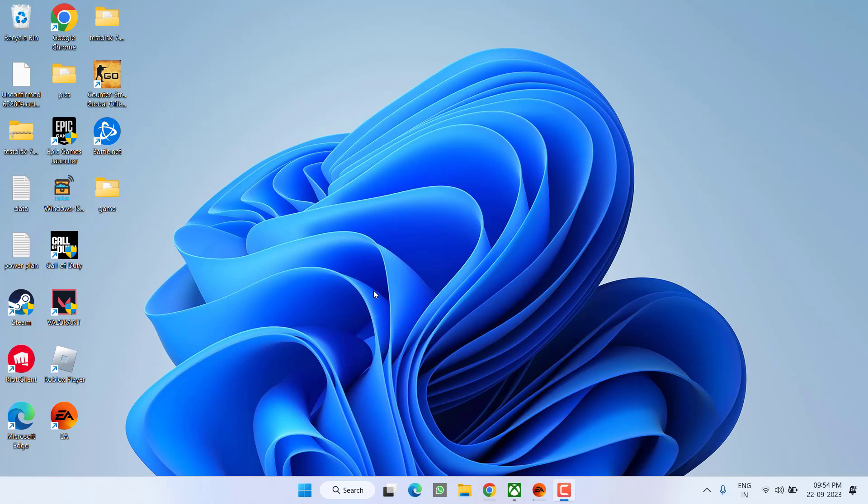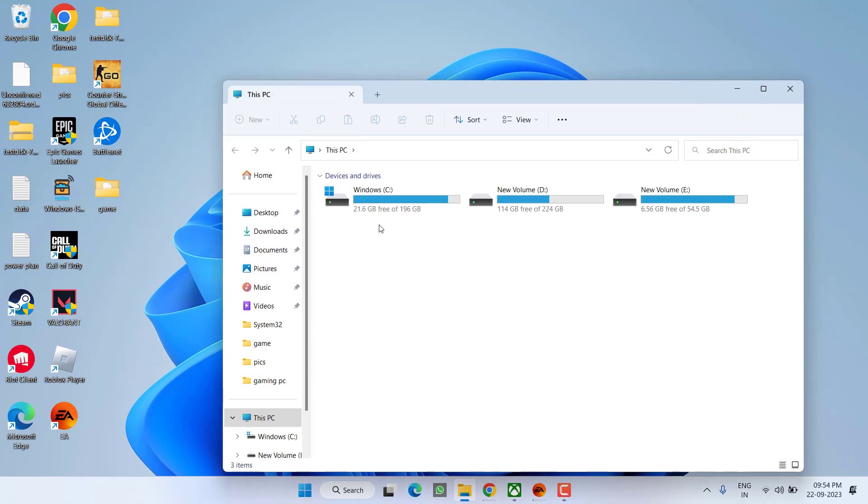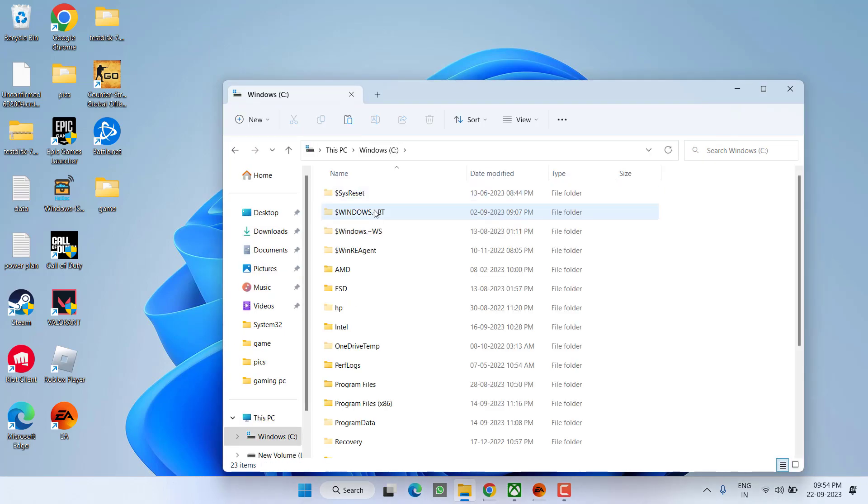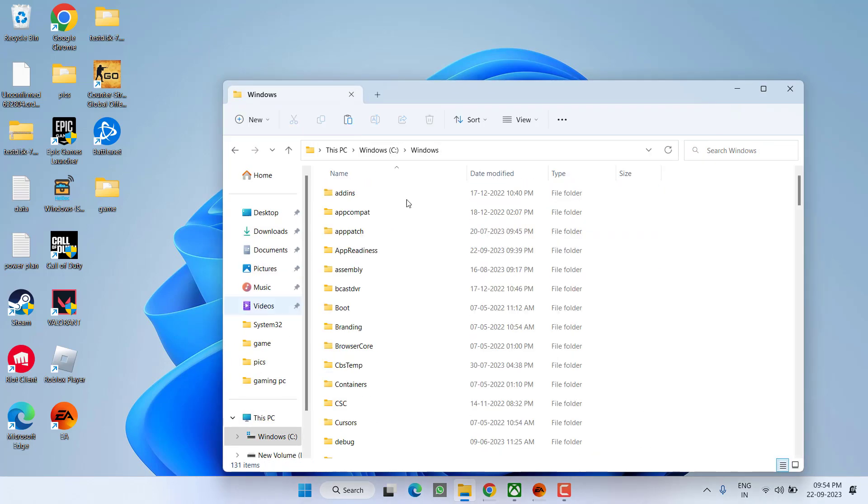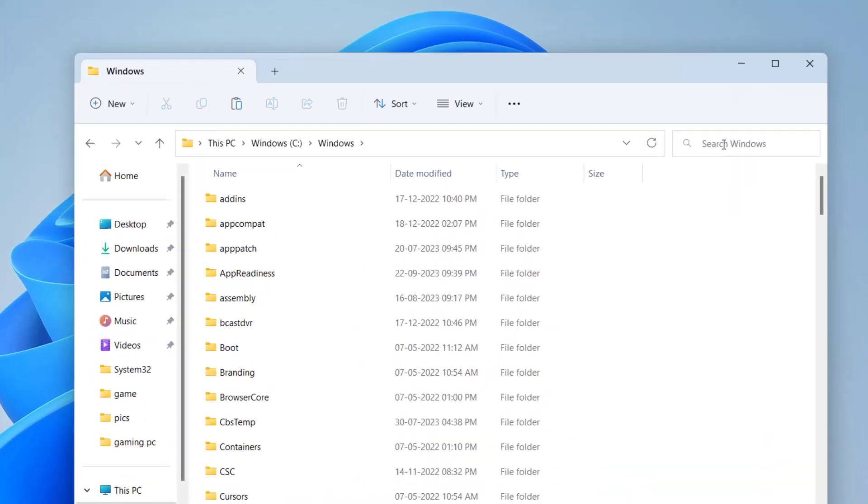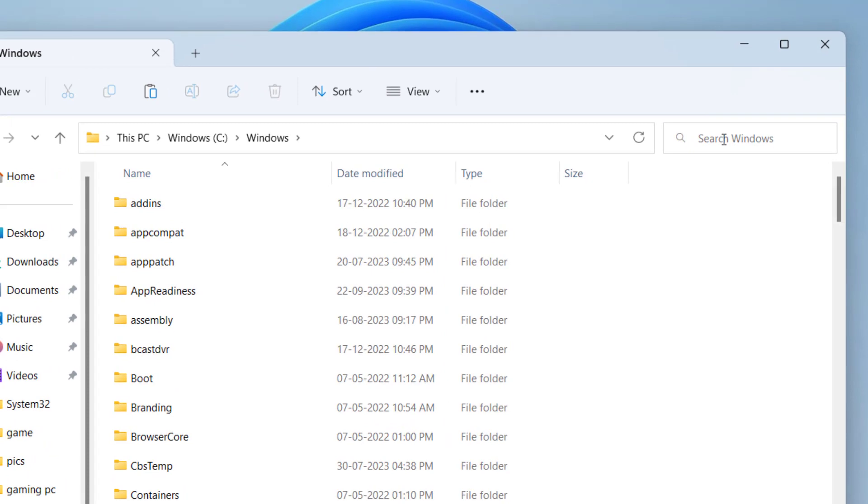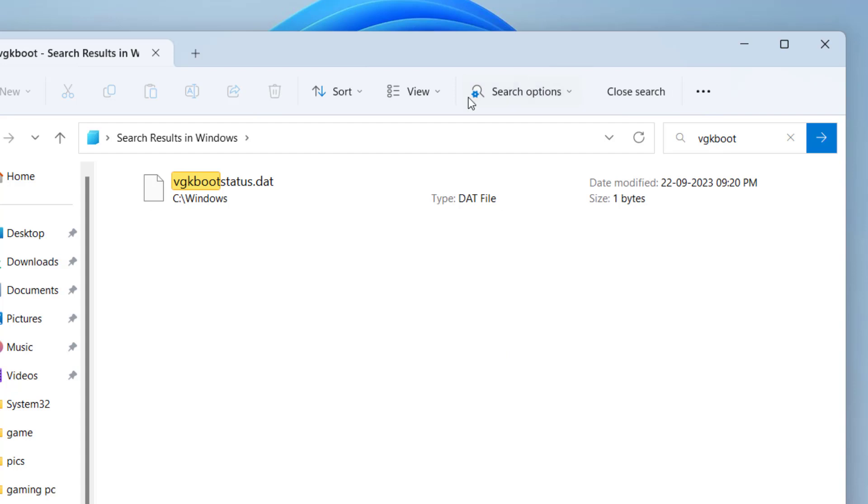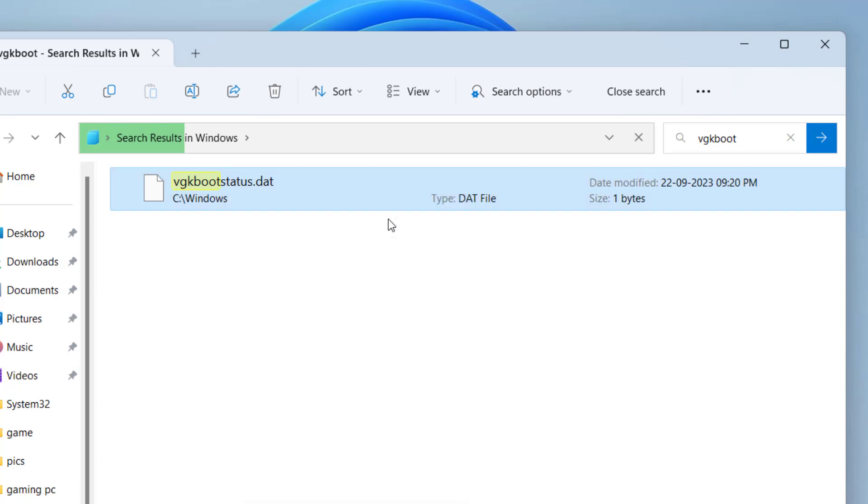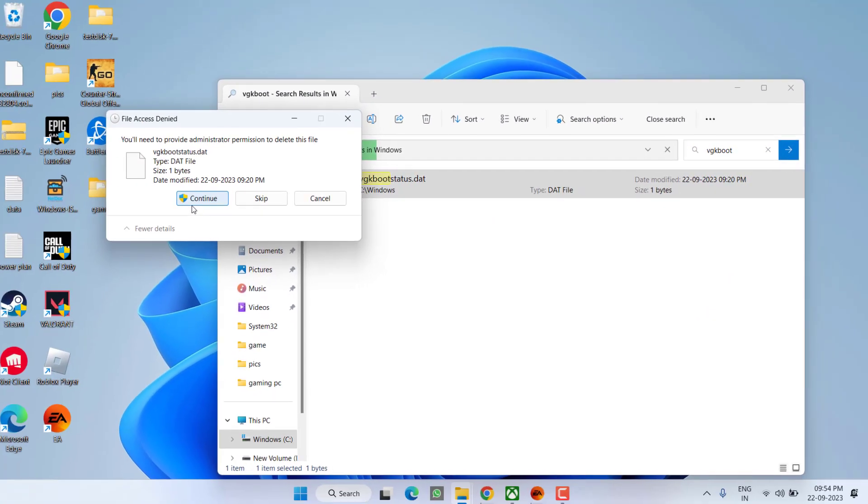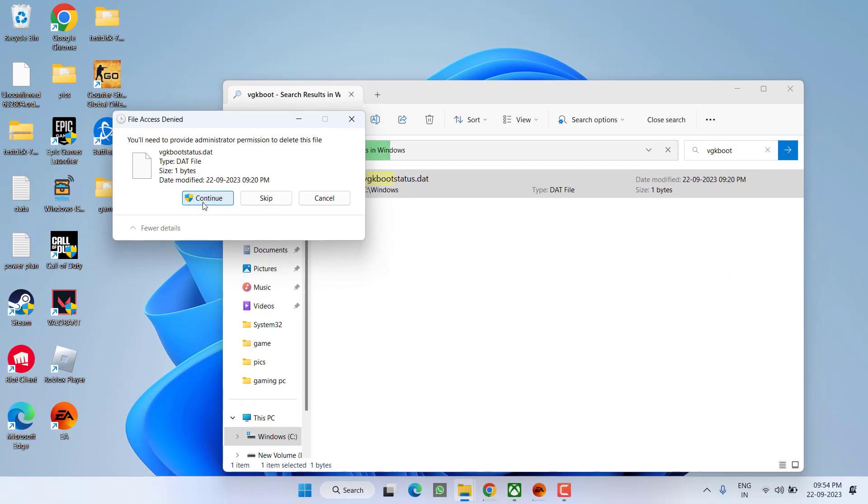Head over to This PC, C drive, Windows folder, and in the search box type in vgk boot and hit the enter key. You will find the file vgkbootstatus.dat. Right-click on it and choose option delete. Click on the continue option.